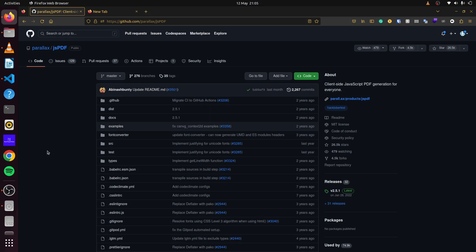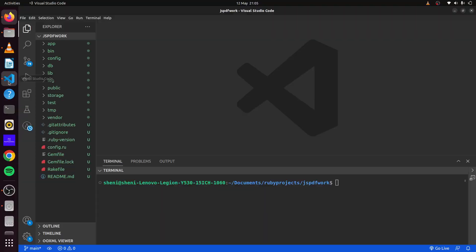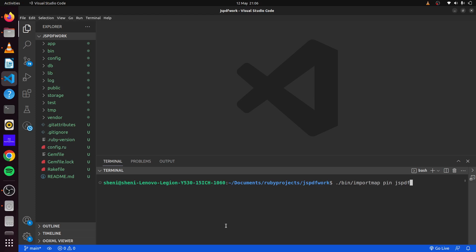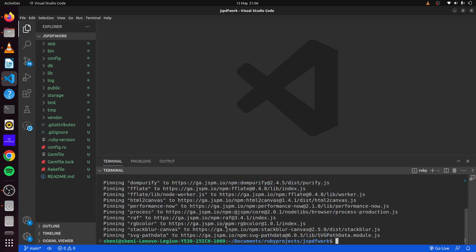To begin, we first create our blank Rails application, which I have done here. Next, we'll simply use import maps to pin JSPDF into our application. Once we run this, it will pin JSPDF along with some other libraries for us.